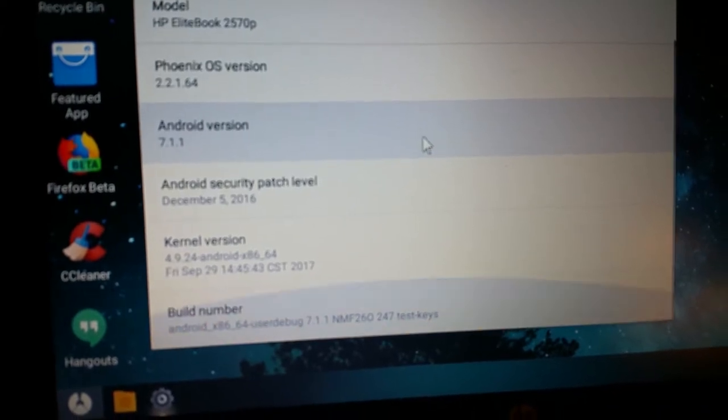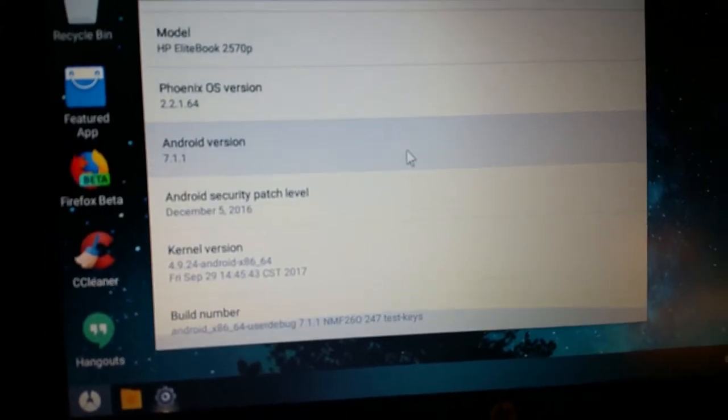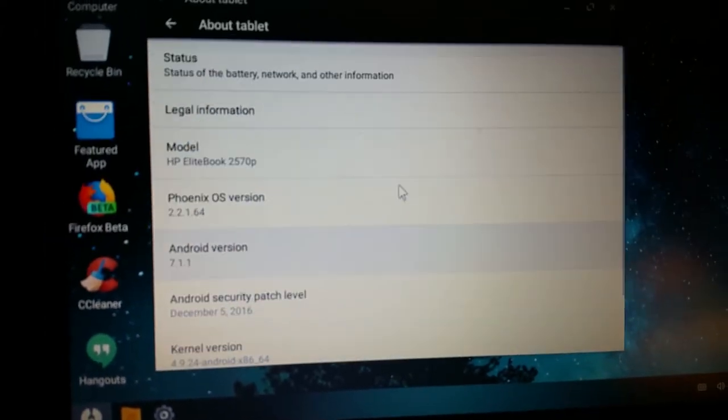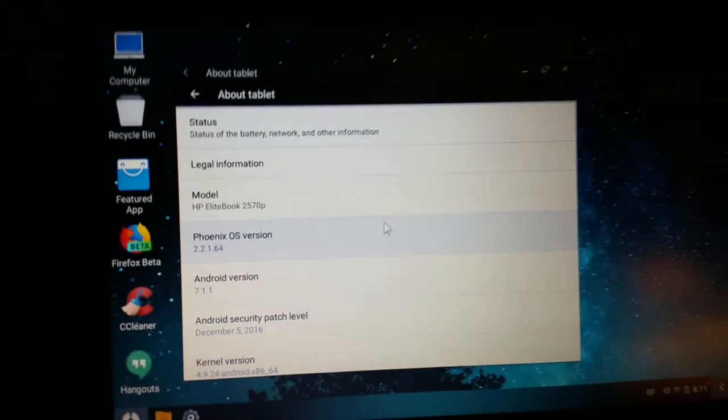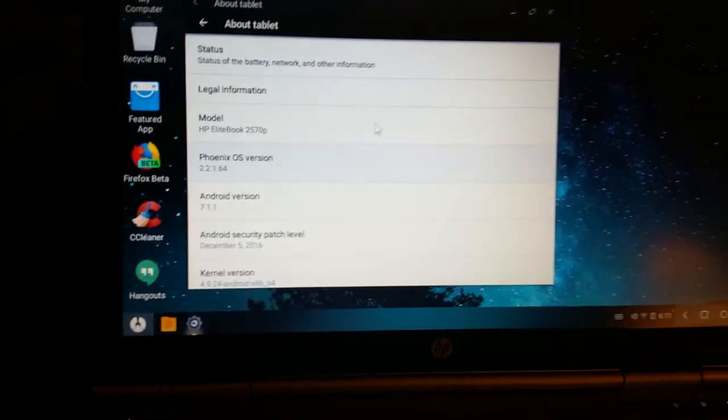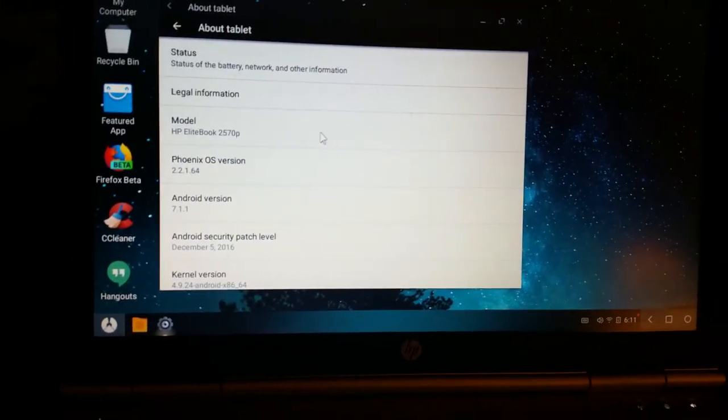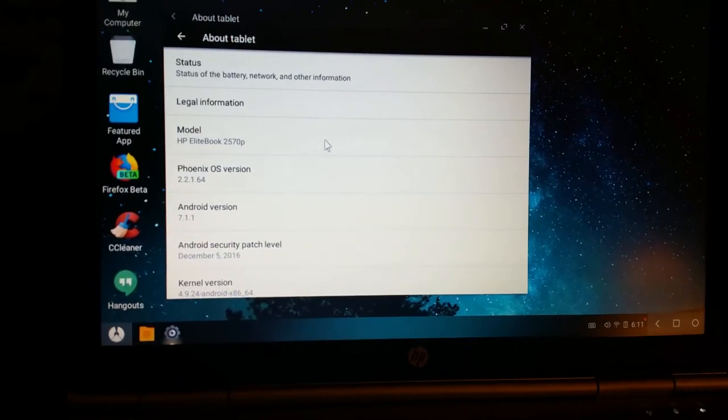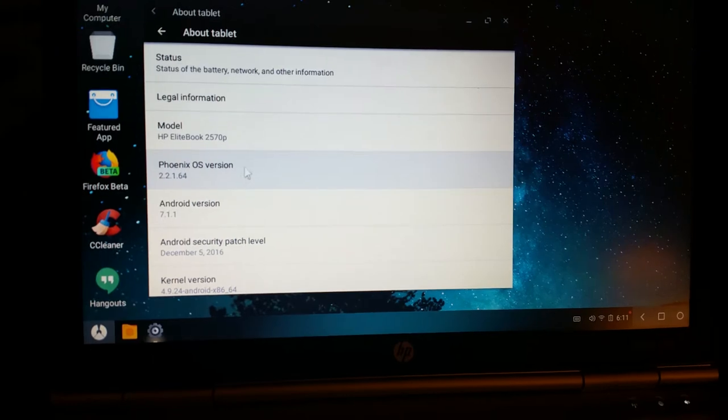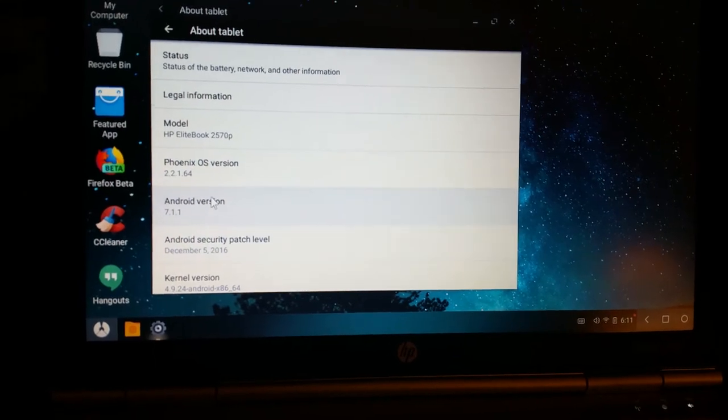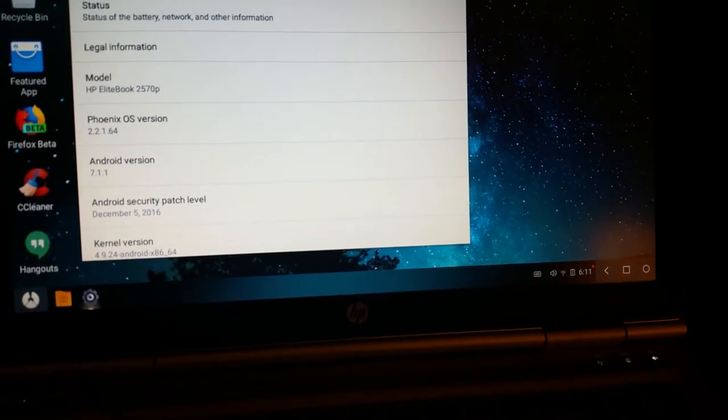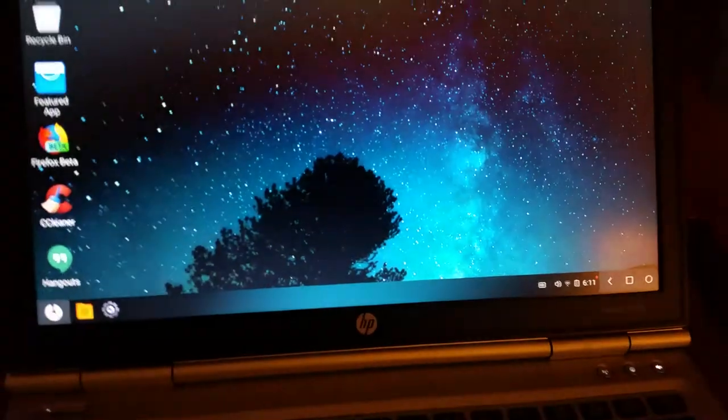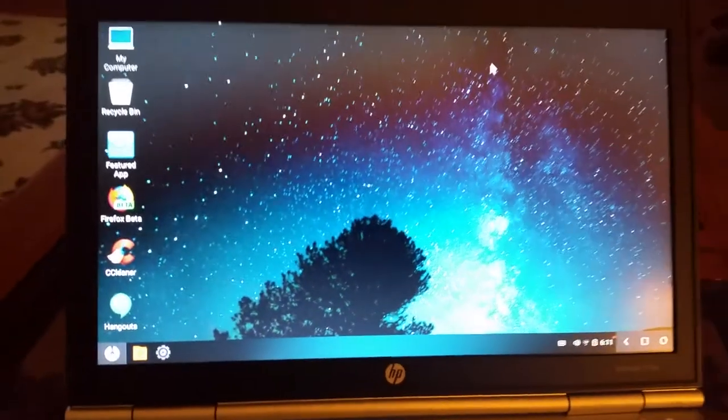There's the kernel and the build information. And this is as of about October 13 or 14, 2017. A little information about the tablet. Let me just walk you through it.